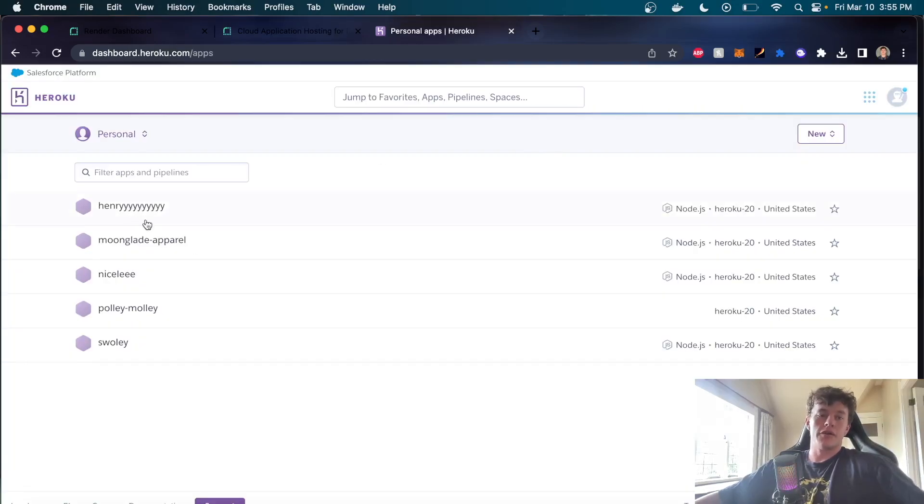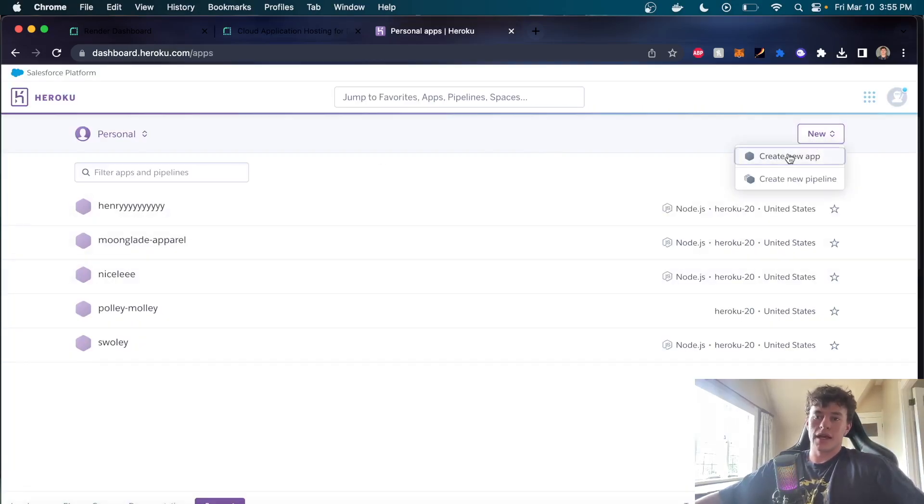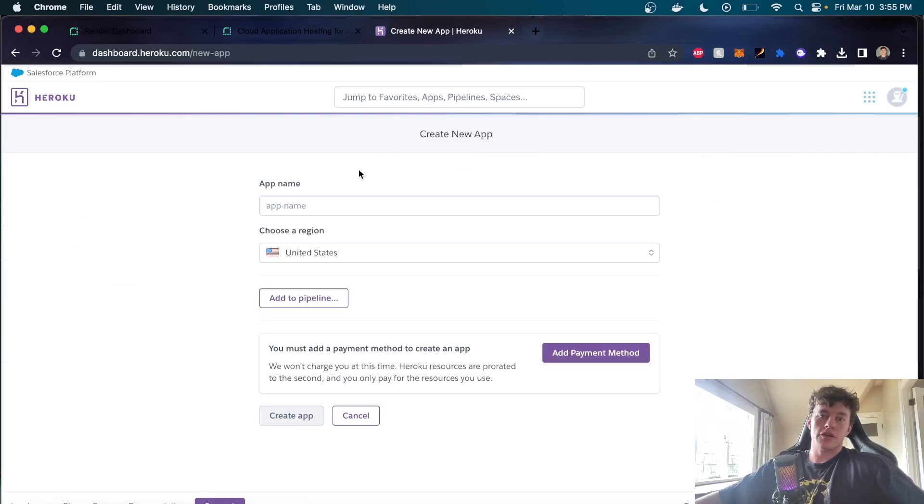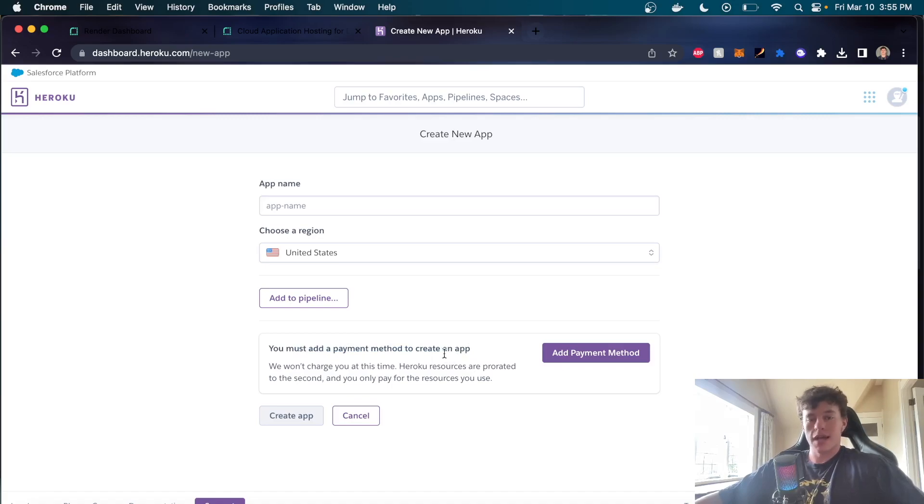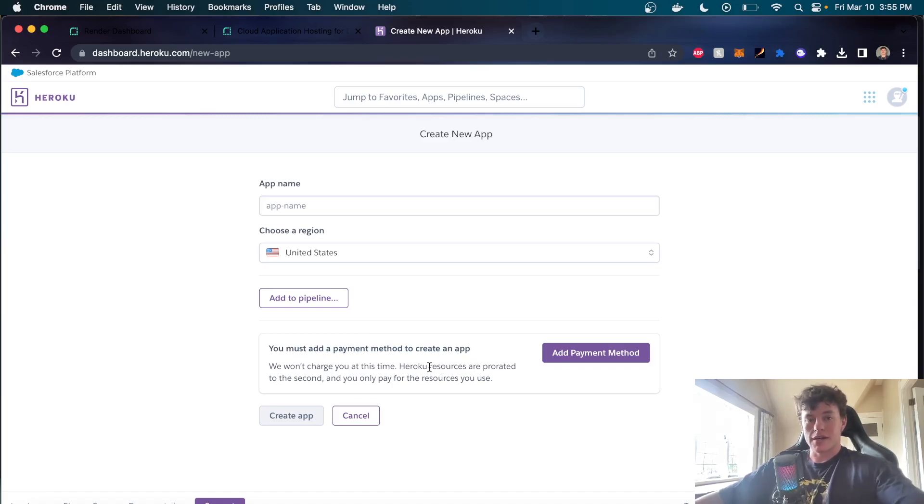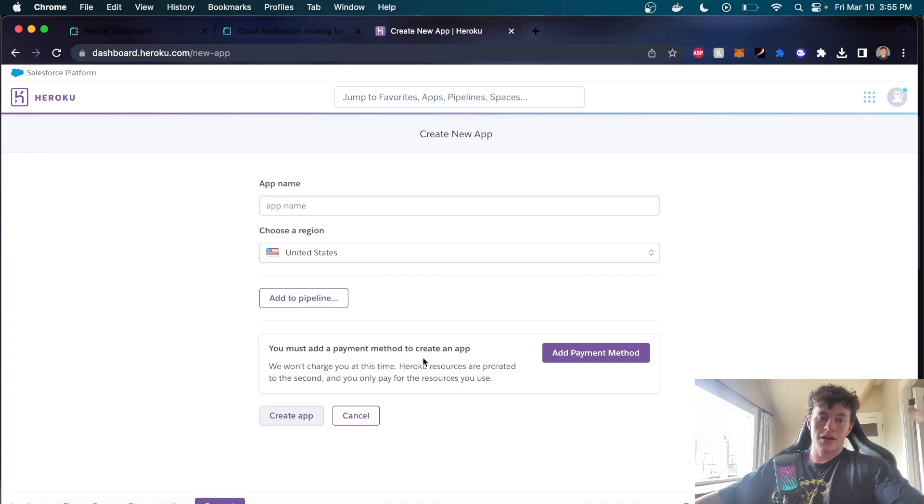However, now as much as it may have been absolutely brilliant, we can still create a new app. However, when we go to add an app, we have to add a payment method. Their free tier is gone and they have just absolutely shanked us in the back, so that's a real bummer.